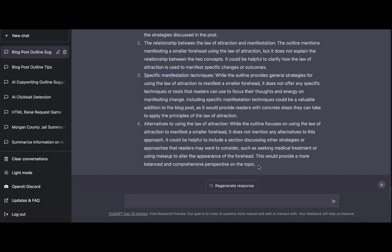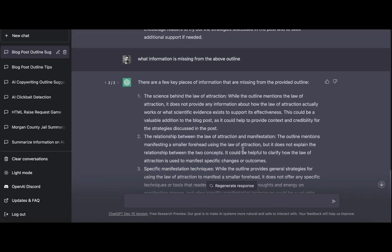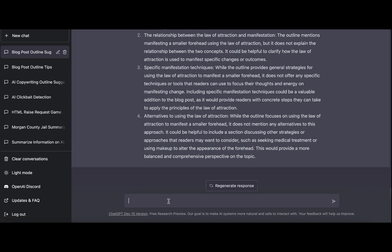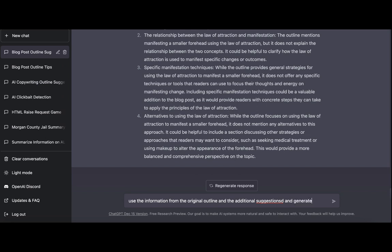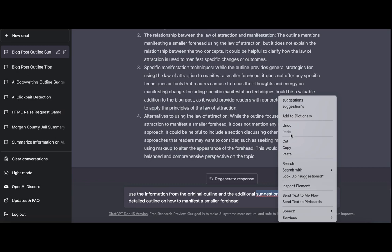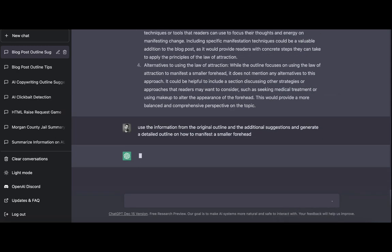So here it is. And then you can copy this over to your favorite AI writer. You can even use ChatGPT. Use the information from the original outline and the additional suggestions and generate a detailed outline on how to manifest a smaller forehead. And I will correct my spelling. It doesn't really matter since ChatGPT is smart, but still.